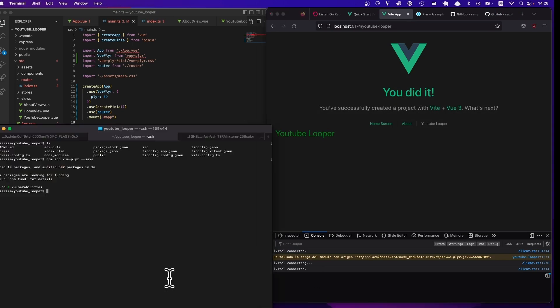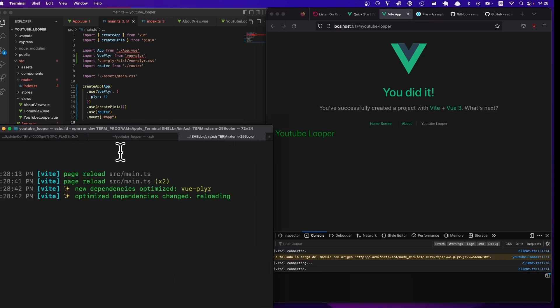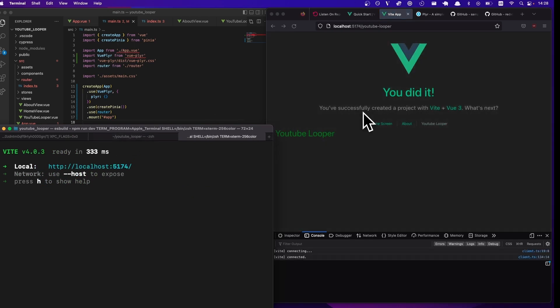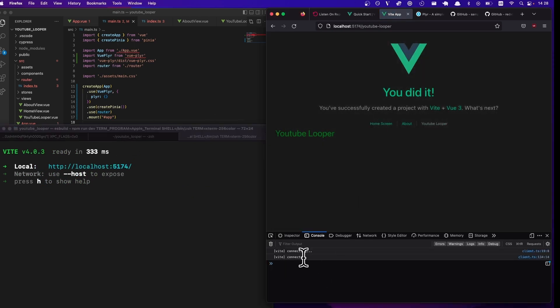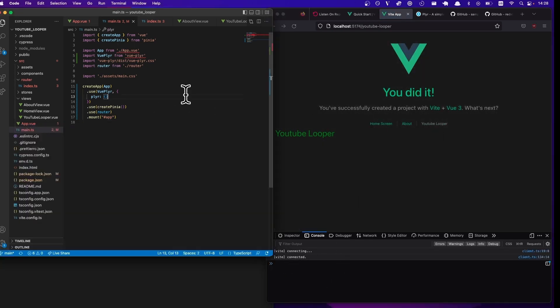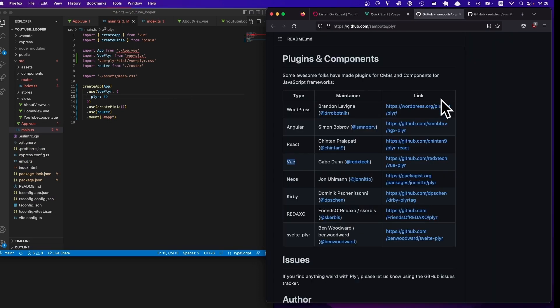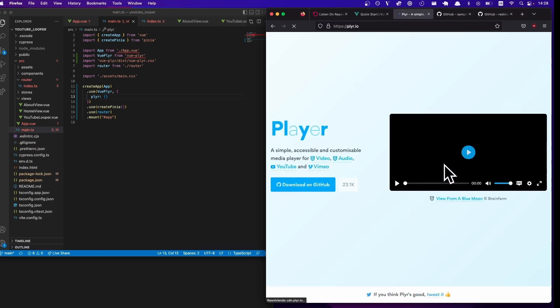And let's actually restart the server. Good, so now there's no warnings. So let's take a look at how do we actually embed a video there.